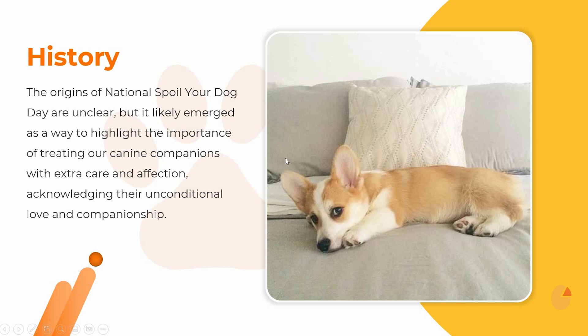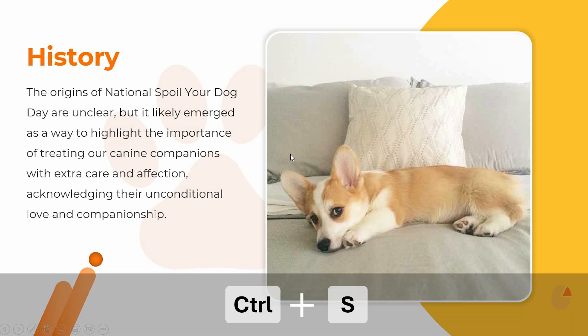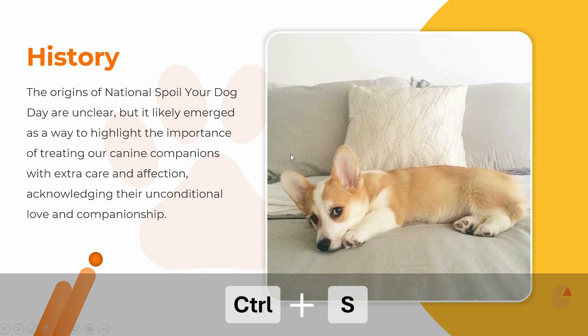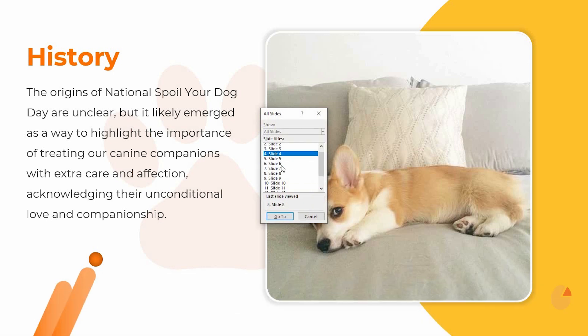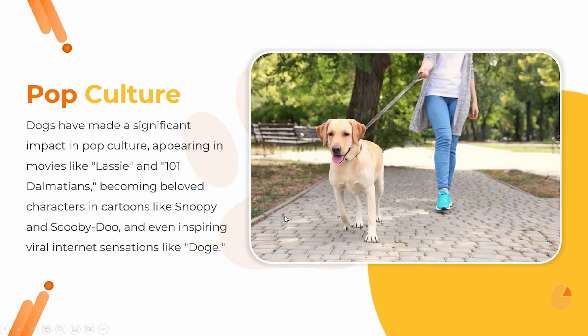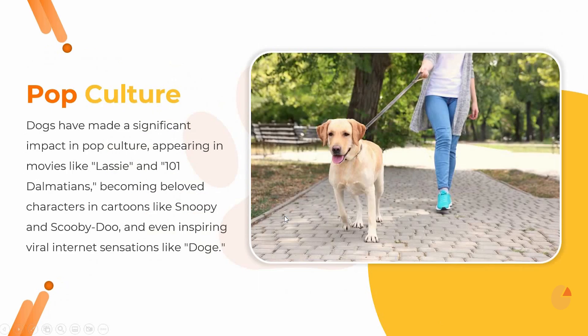But here's another cool shortcut: if you press Ctrl+S, a panel will pop up showing all your slide titles. From there, just click the one you want, hit Go to Slide, and you'll be taken straight to that slide. Easy, right?